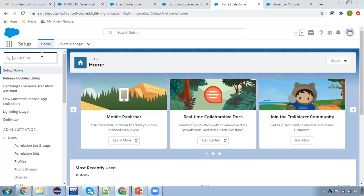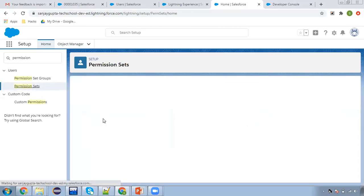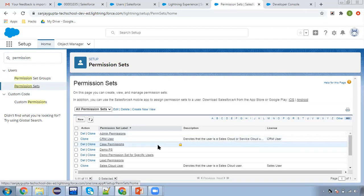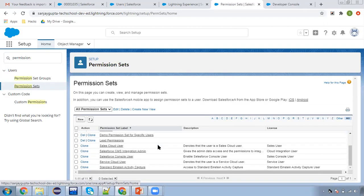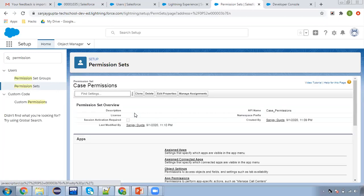So first, let me search for permission set. We need to create permission sets, but I will be using any existing permission set. So let's say I will be using this Case permission set. I'm going to assign this Case permission set whenever a user record is created.